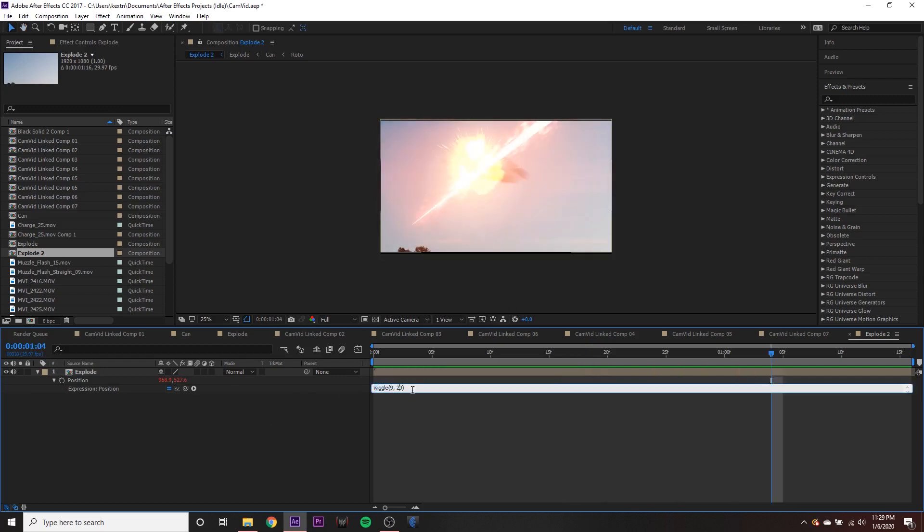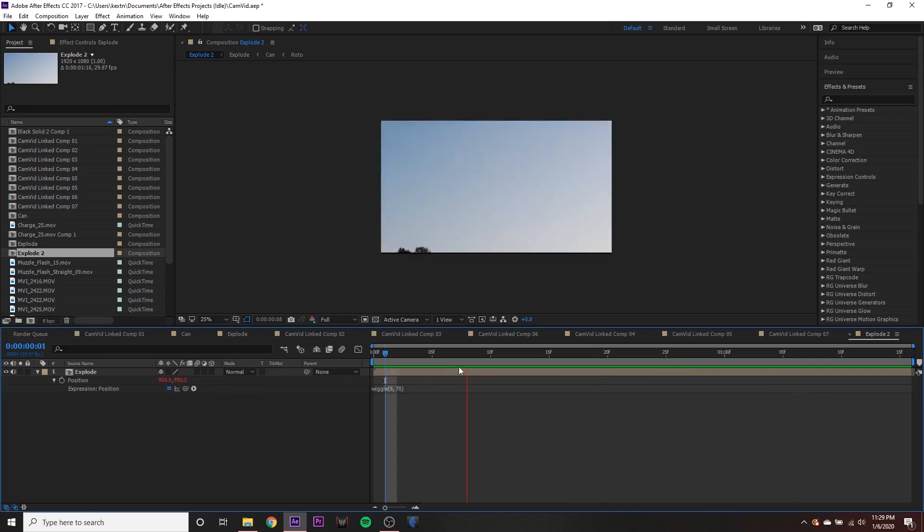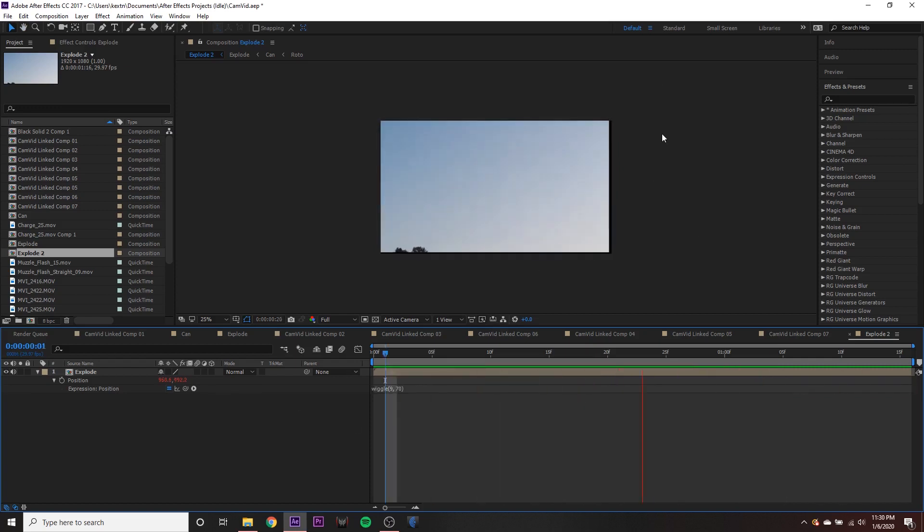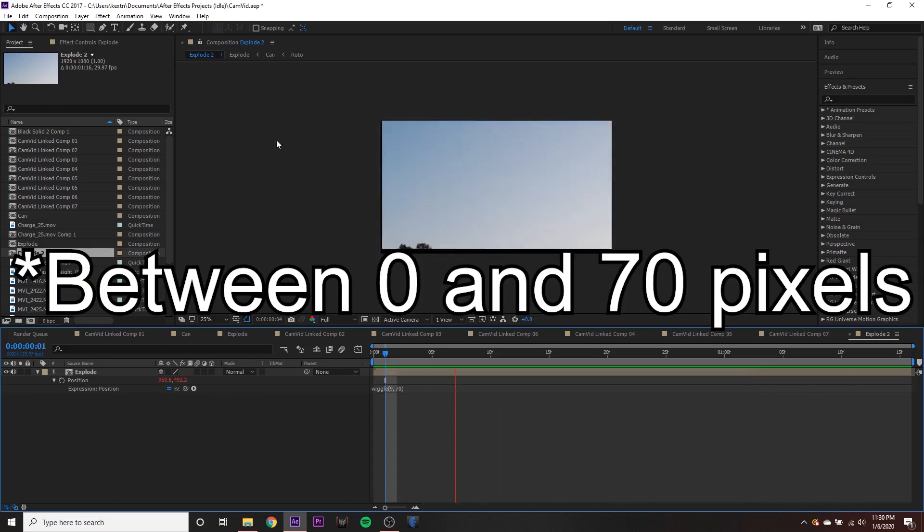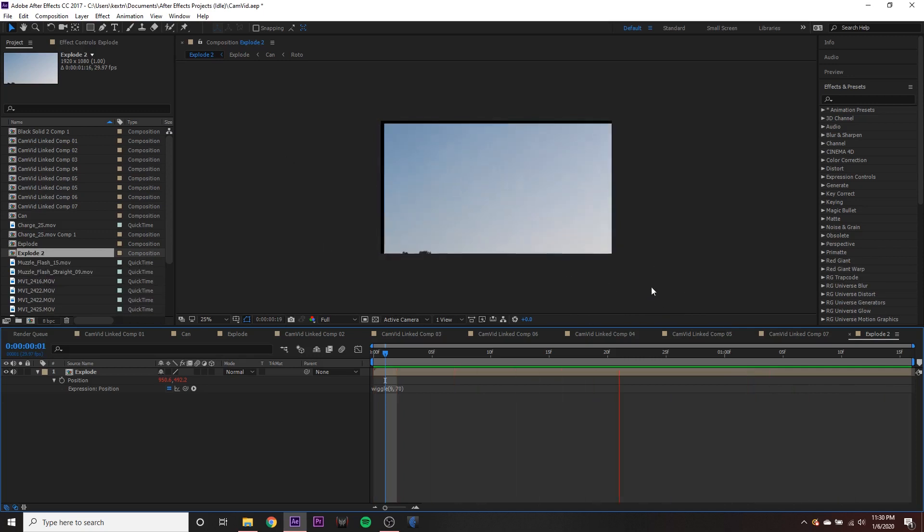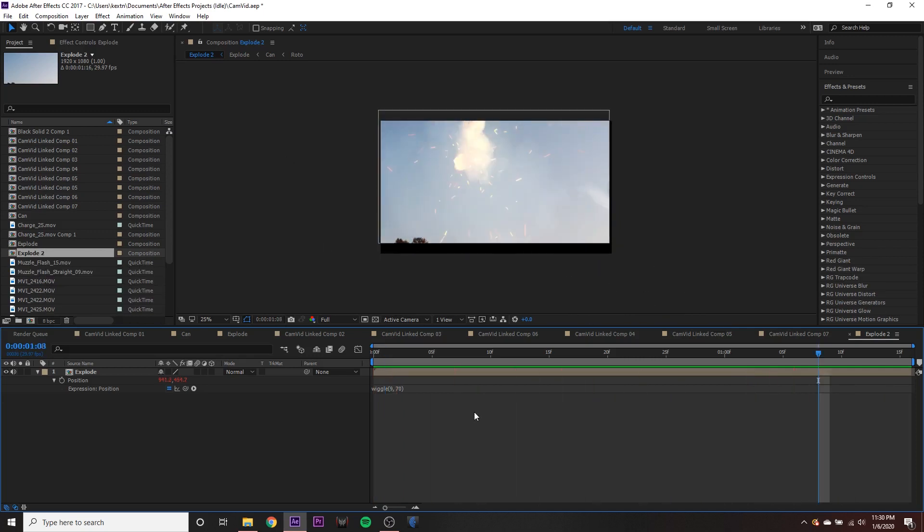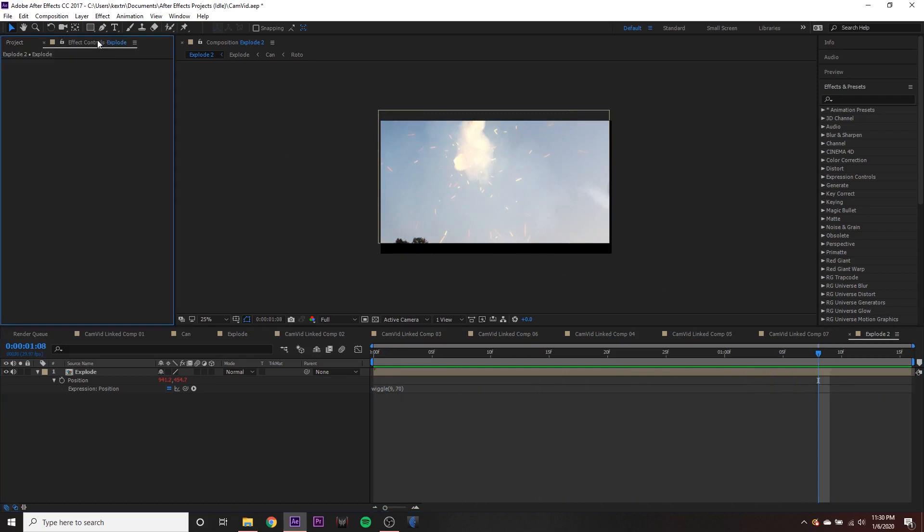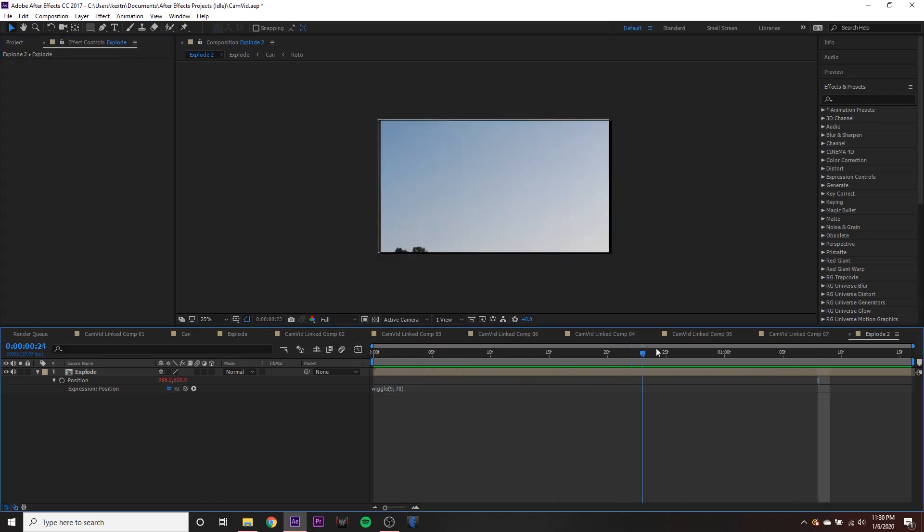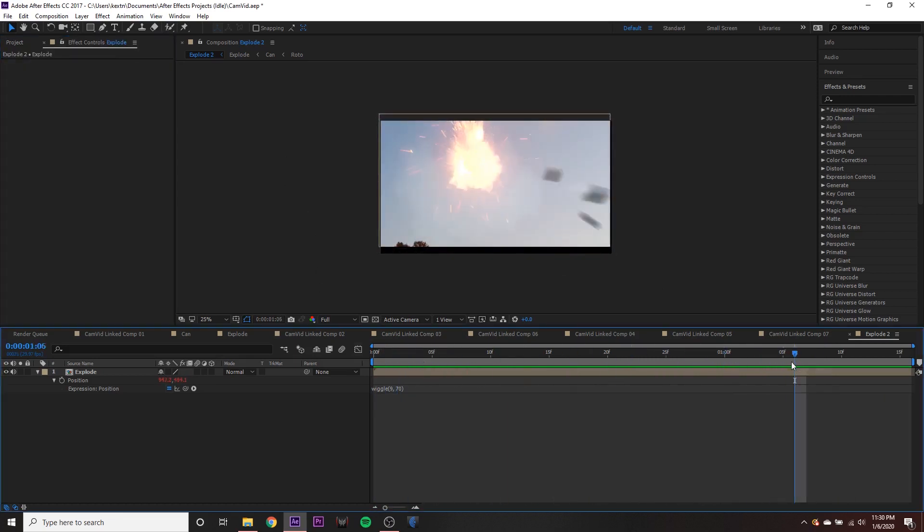I can exaggerate this a little bit more by making this value maybe 70. And you can see what it's doing. It's wiggling the video 70 values nine times a second. And this is pretty cool. This is a very simple expression, but we want to have a lot more control over this effect.